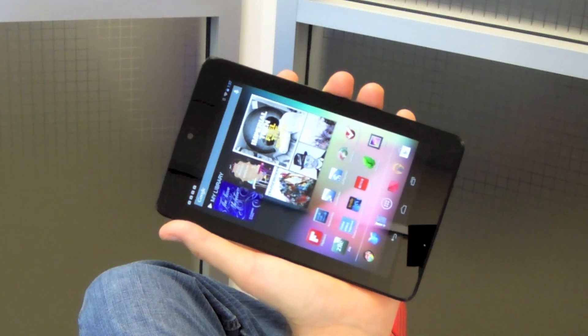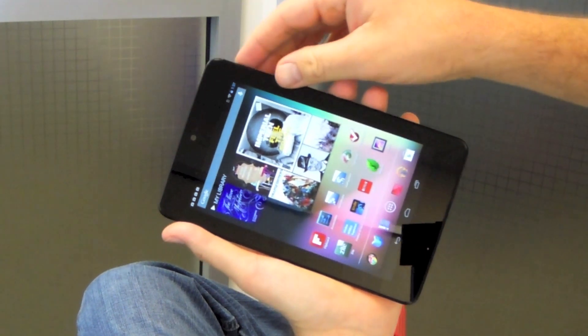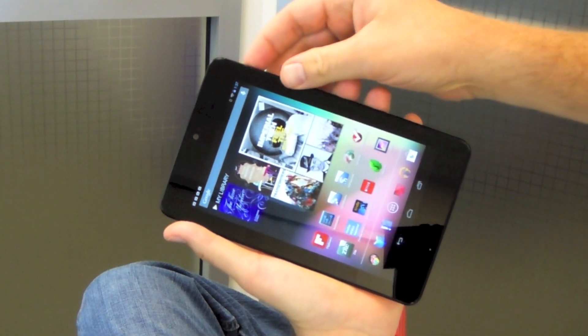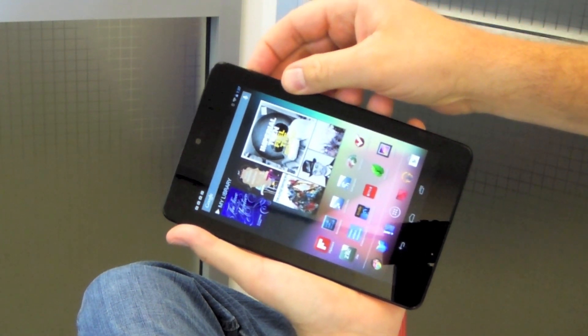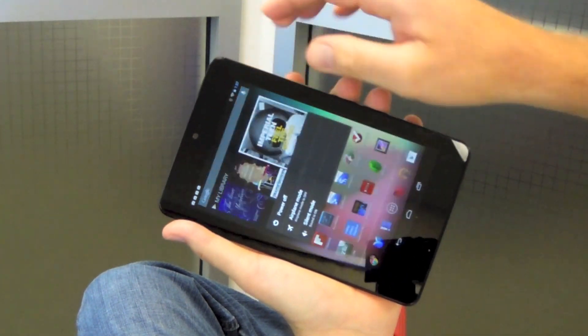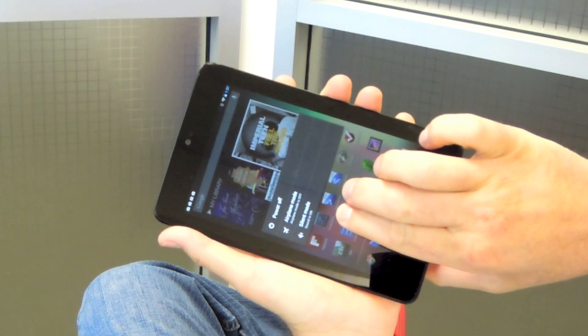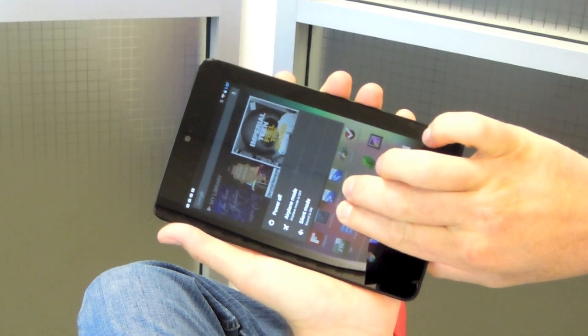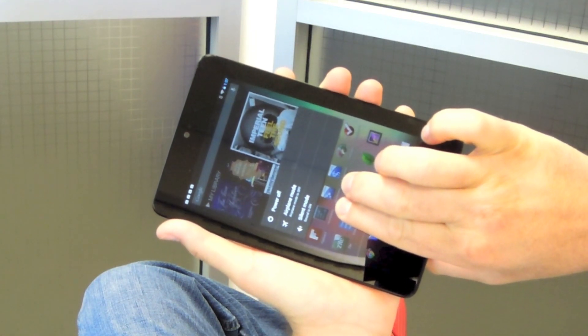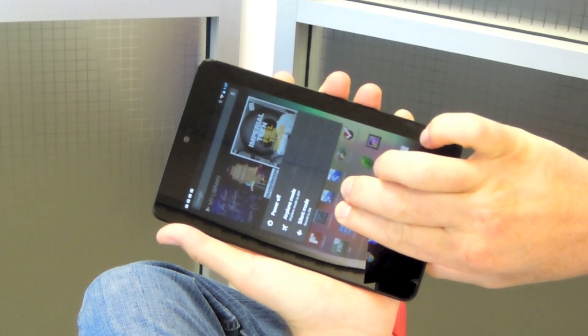The way this works is first I'm going to hold down the power button until I hear a sound. Now I'm going to hold two fingers. Keep holding down two fingers to enable accessibility.